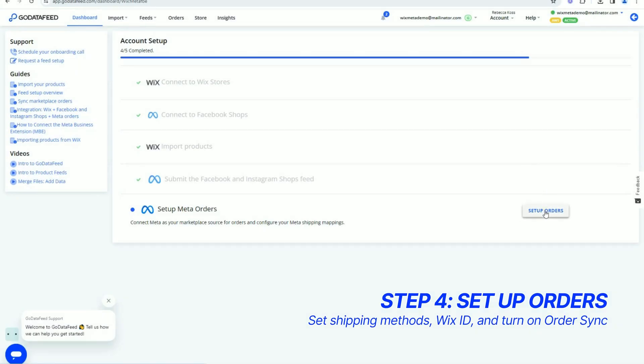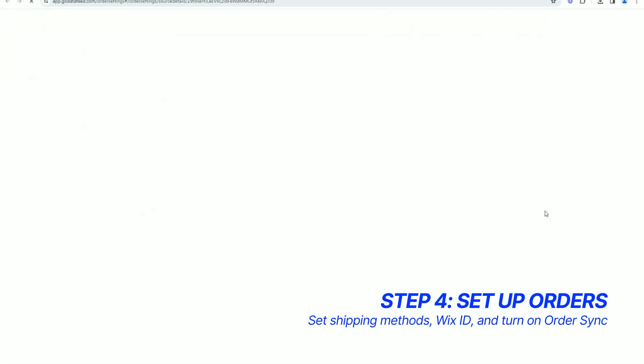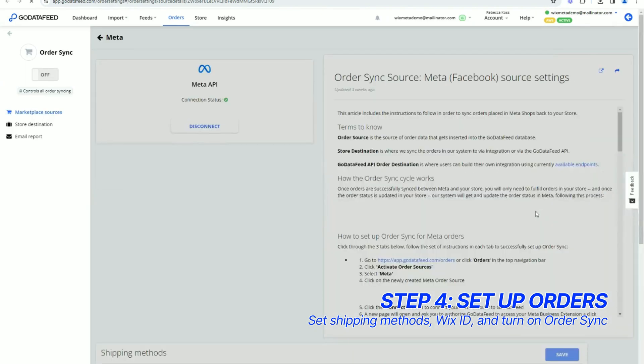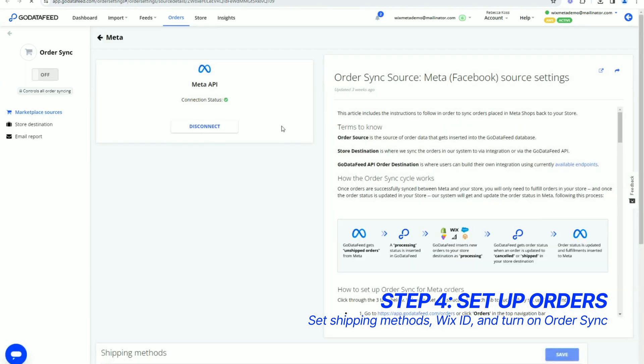From the dashboard, click the Setup Orders button. You should see the Meta API status is connected.